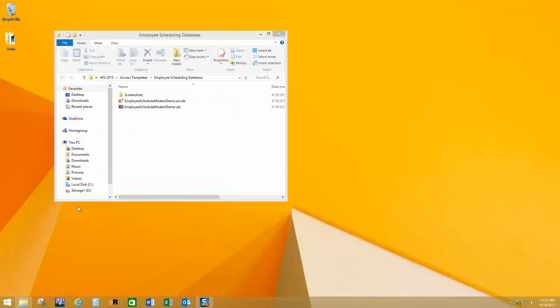Hi, it's Mark from MicrosoftAccessExpert.com and WinningSolutionsInc.com, and today I'm going to take you through our employee scheduling database.